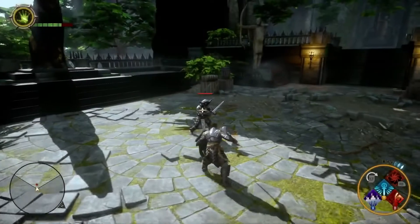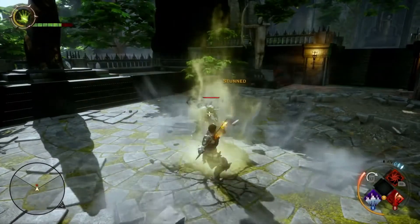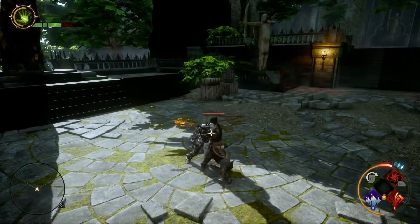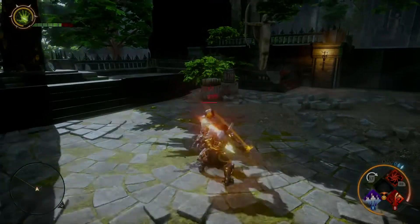The Templar uses divine energies to the party's advantage. With the Wrath of Heaven ability, you can stun many opponents.